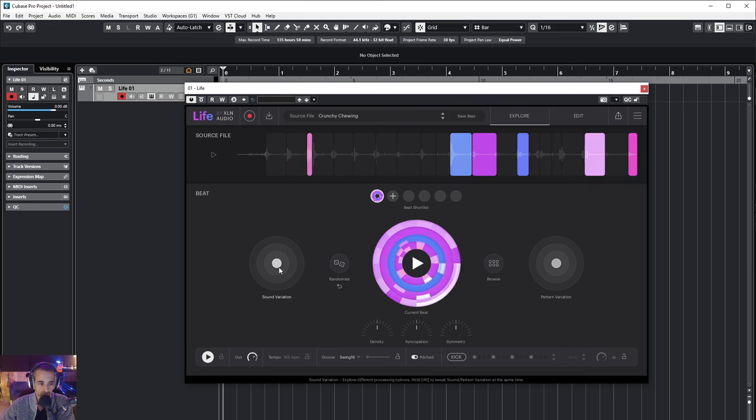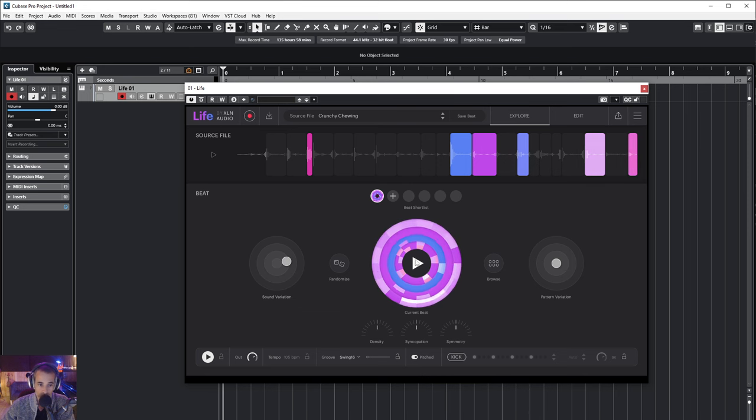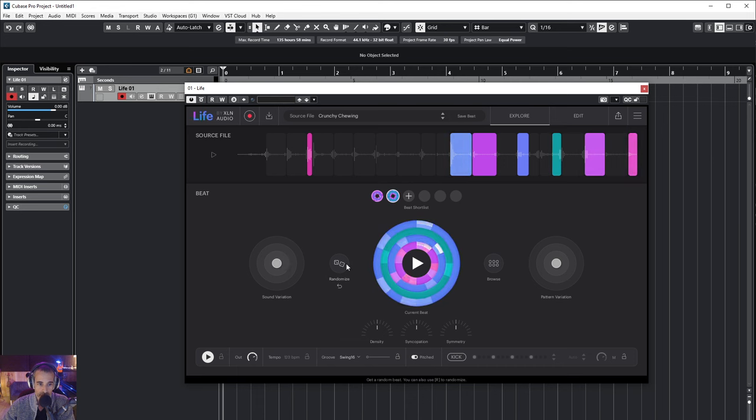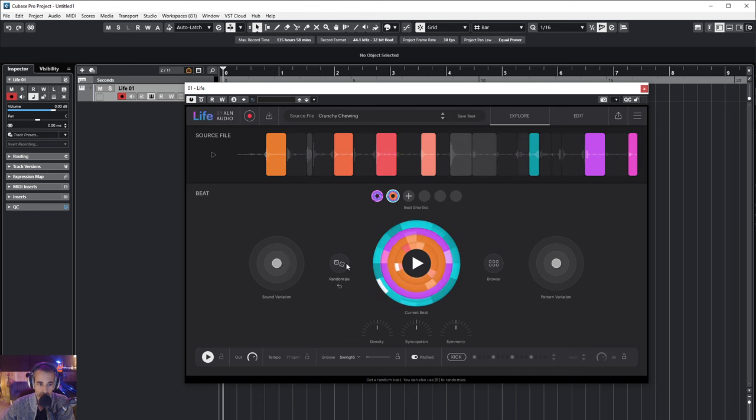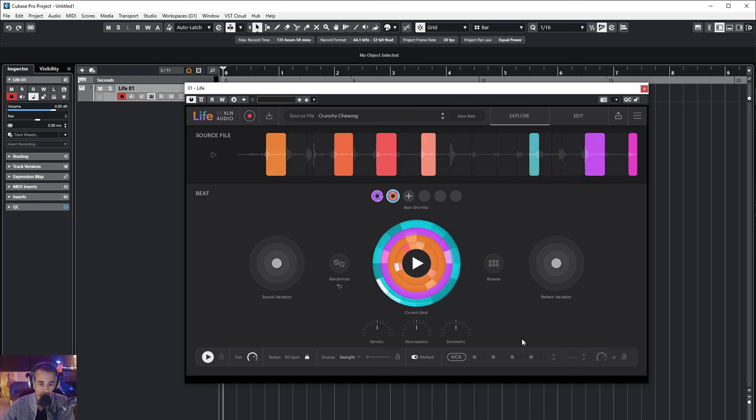Randomize, this is amazing. Let's do a little bit sound variation. Once I like it I can create another variation. And you will notice now that it's not locked to the project tempo but I can lock it if I push this lock button. Now it fits 110 BPM.